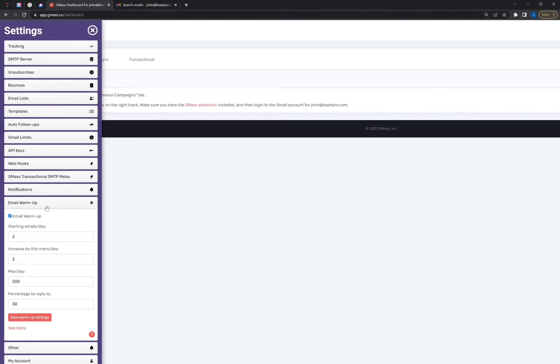And by mature email, I mean an email that has existed for a while and is not a brand new email that was created yesterday, for instance. A mature email is an email that you've been using for a long time, and people have been sending you emails and you've been sending them emails. Just lots and lots of interaction would be considered a mature email.